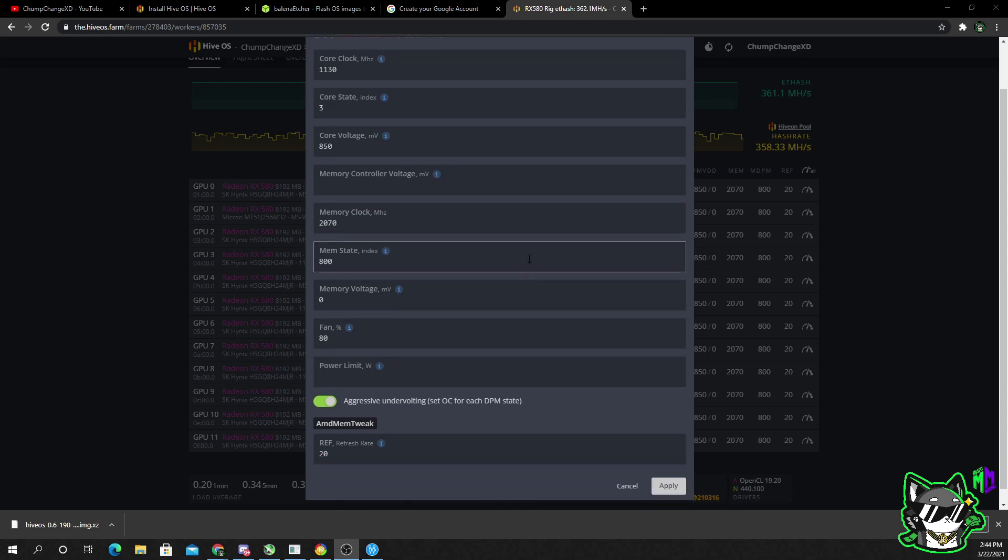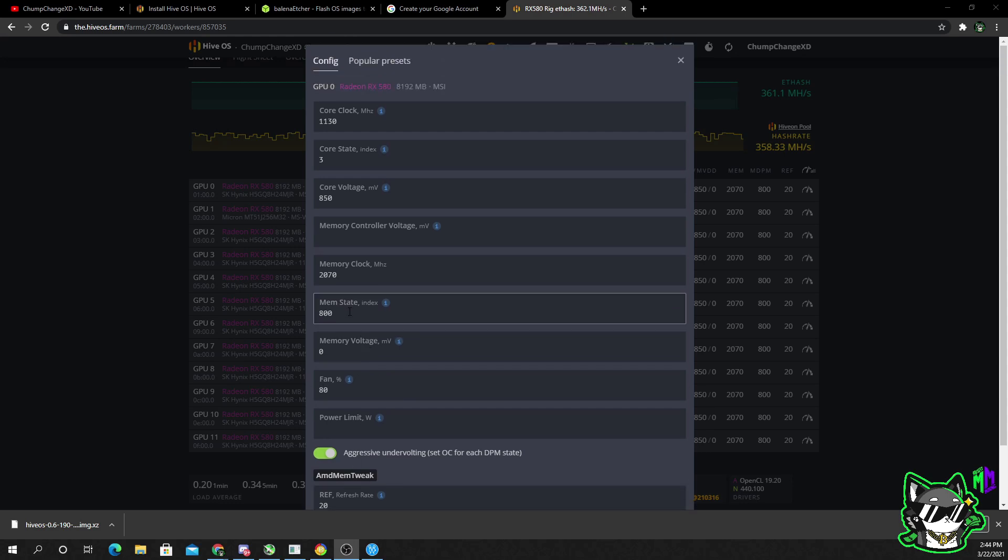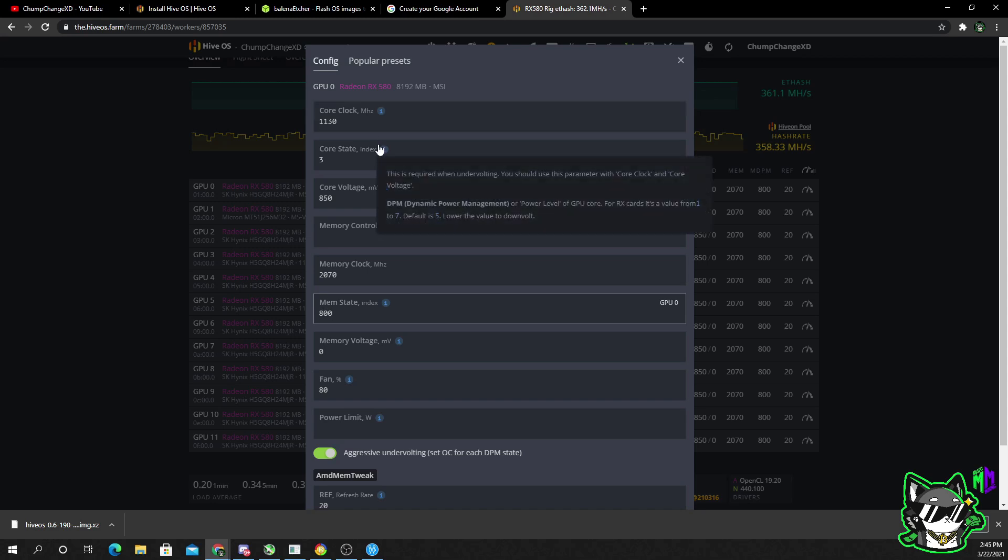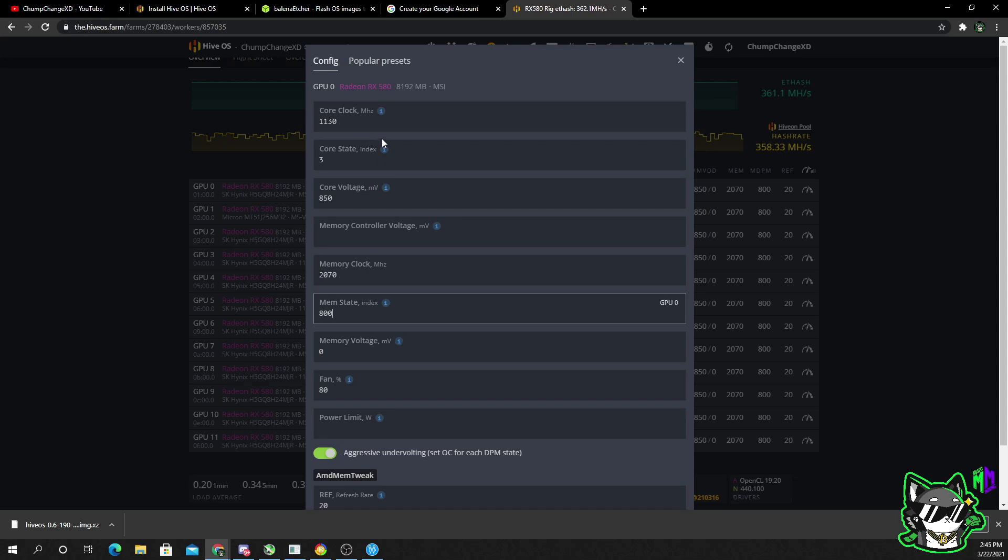Obviously, any adjustments you make are done at your own risk. This is just a quick walkthrough to kind of show you guys what my settings are. For the AMD cards, I have the aggressive undervolt setting checked off. My refresh rate's 20. Memory state, if you have an AMD card with this line item, put 800 in there. It'll give you the best possible wattage at the wall. That's what I've seen anyways.